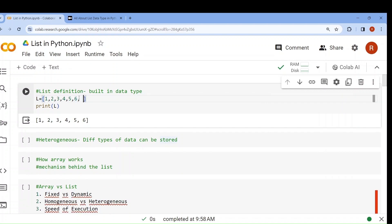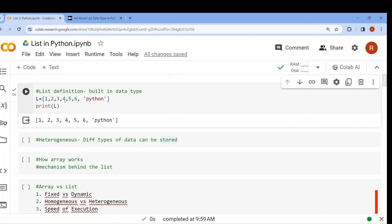Now why versatile? Here I have written integer, and now I can write string also. If I write 'python', you can see the same list can contain integer, string, any data type — even a function. We studied about that in our function class; a list can contain a function also because that is also a data type. That is why it is known as heterogeneous.